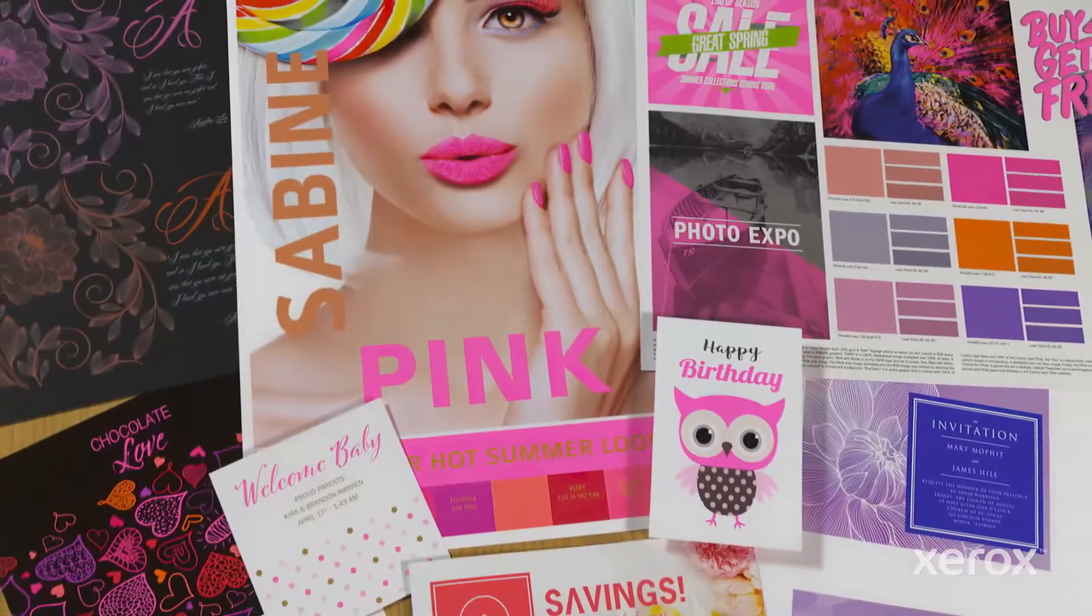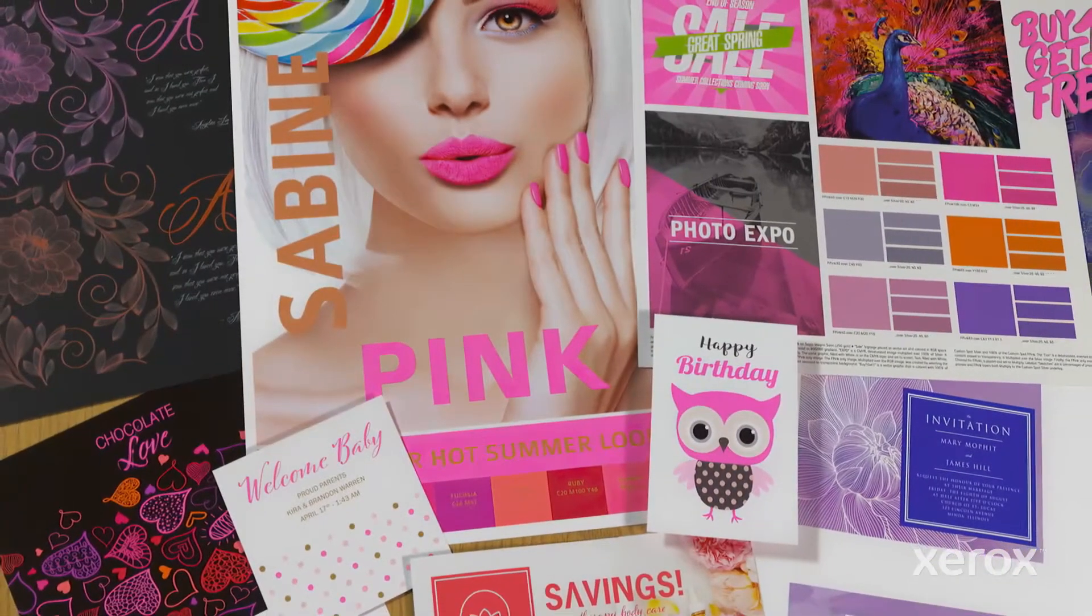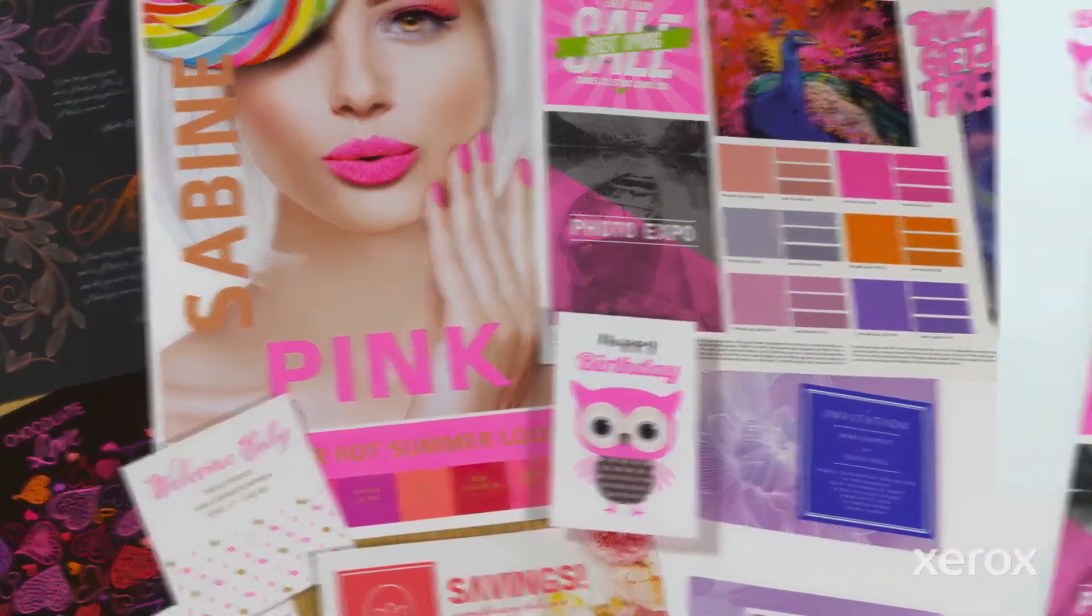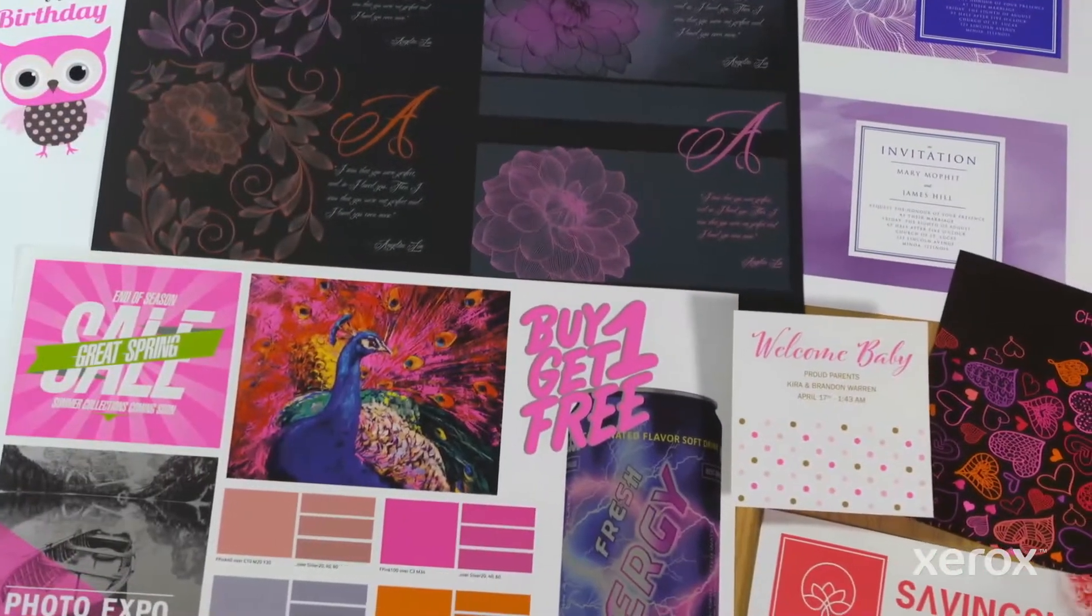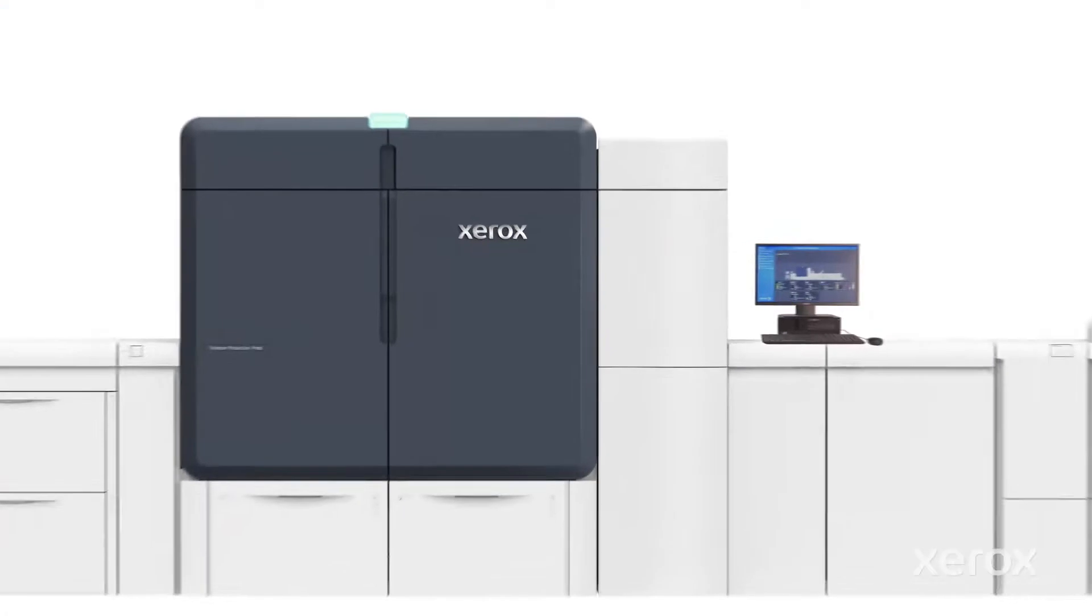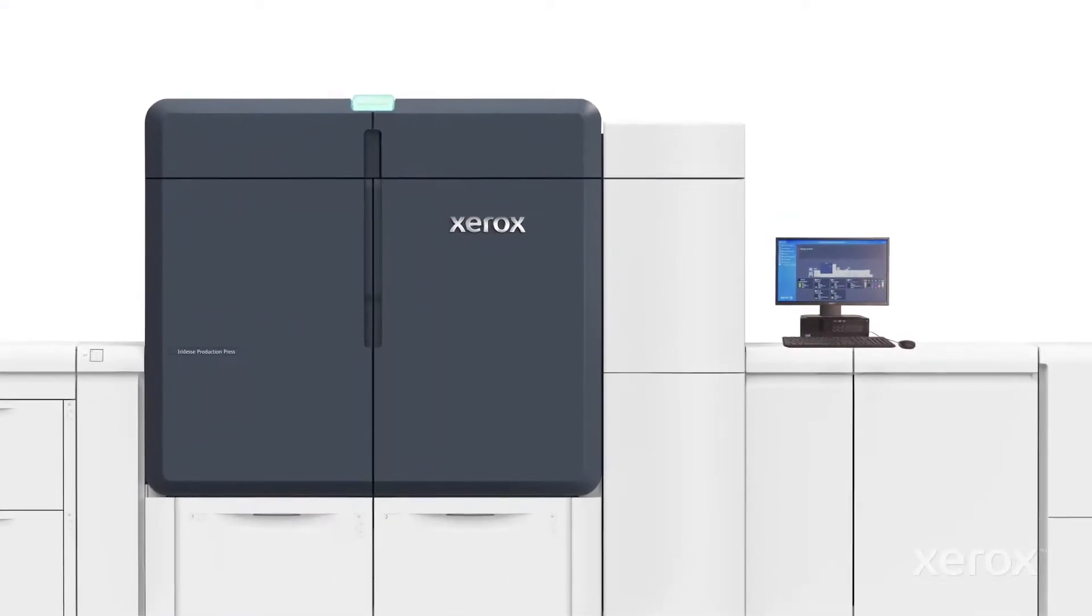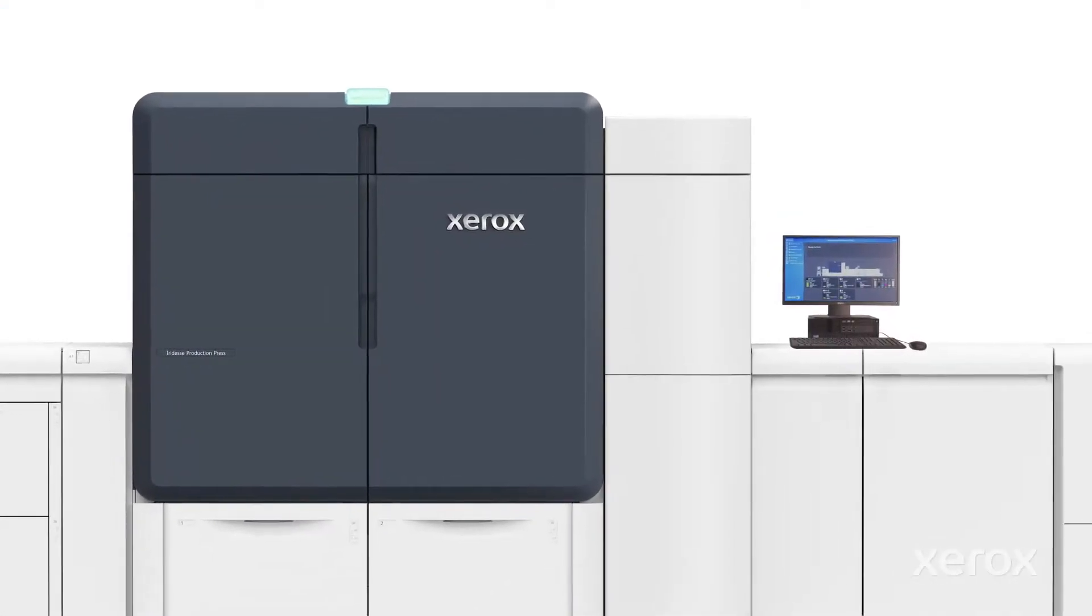Ready to amp up the impact of your next print project with the power of super hot fluorescent pink on the Xerox Iridesse production press?